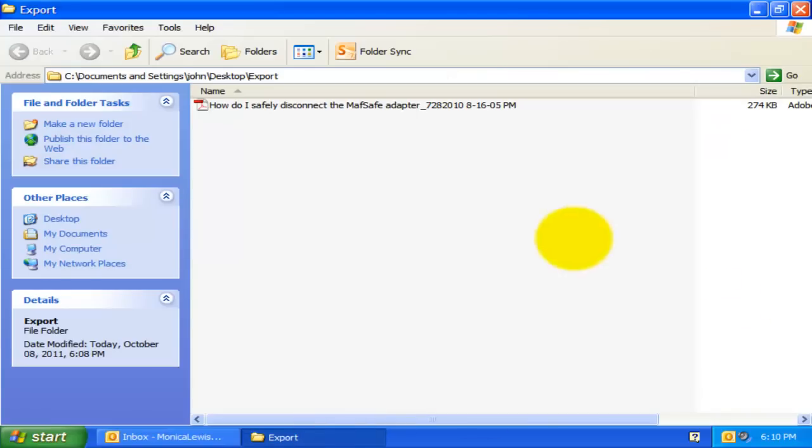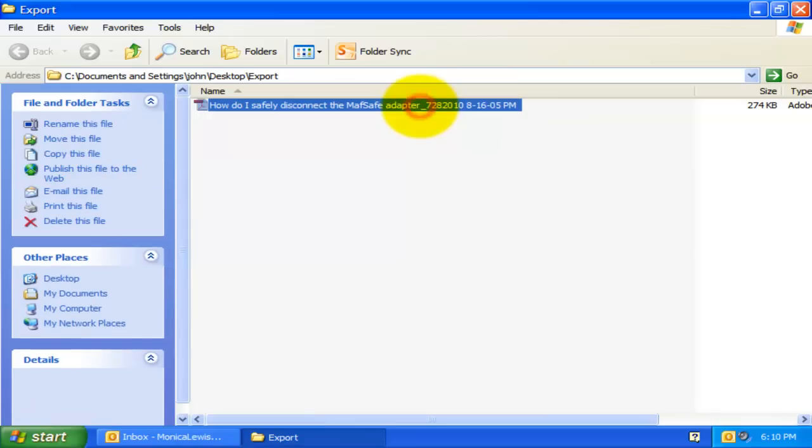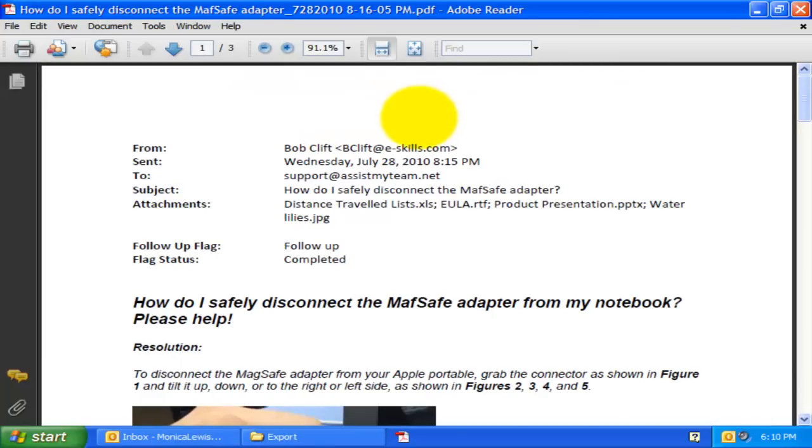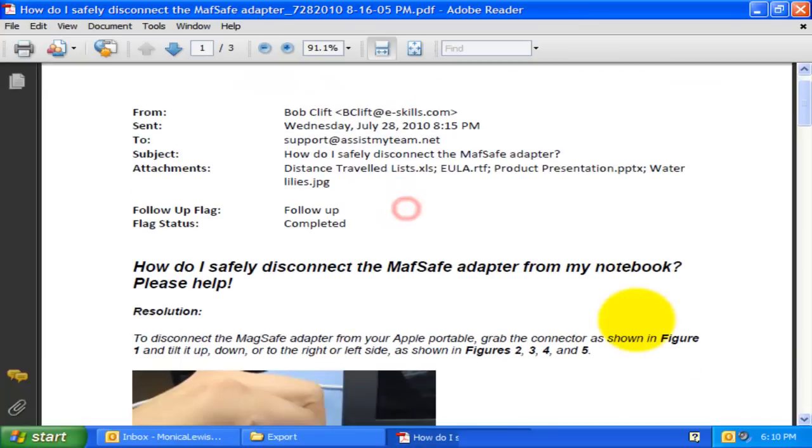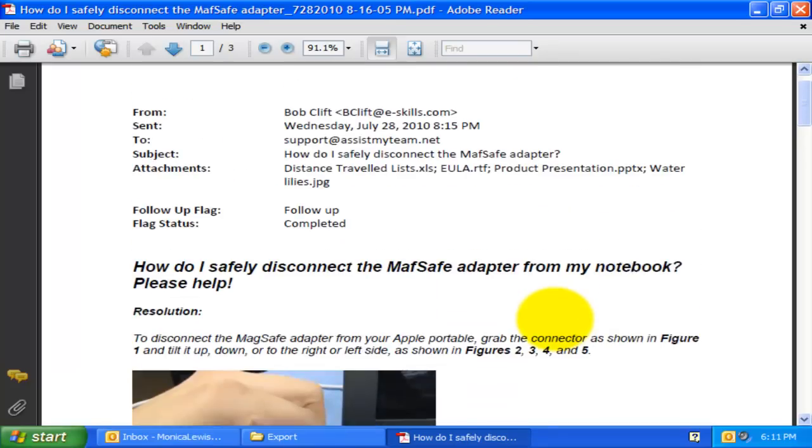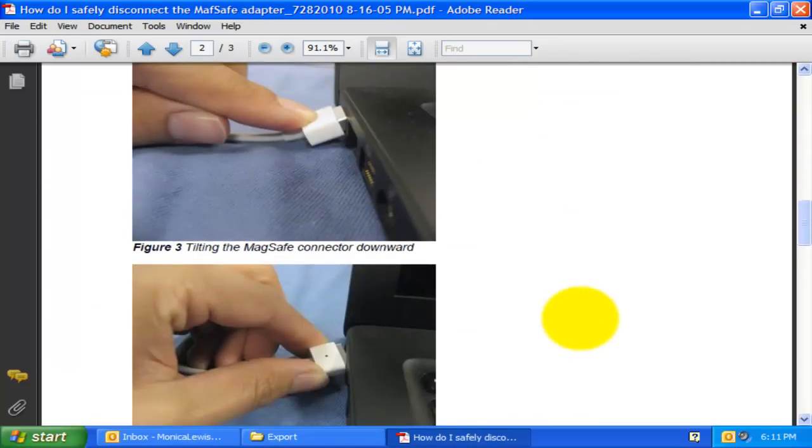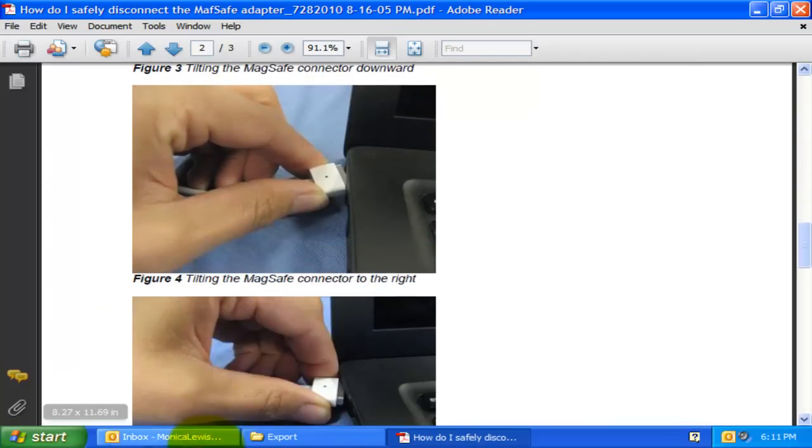Now let us inspect the PDF file that we have just generated from an Outlook email. See how the PDF document preserves the formatting and the inline images from the email.